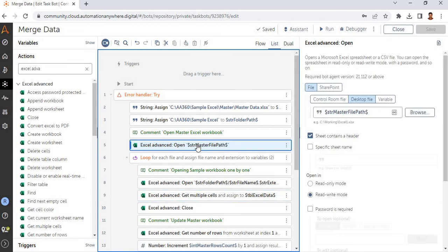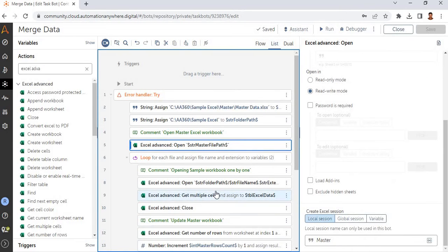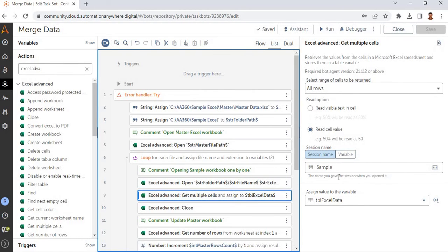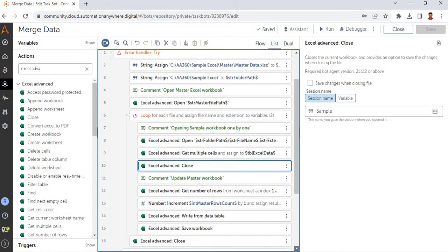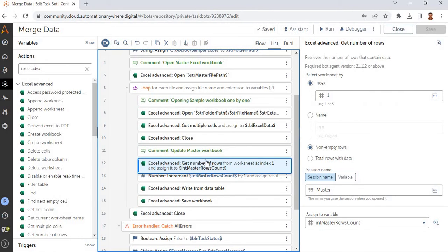For the master file I have used the session name 'master,' and for the sample files I have used 'sample' as the session name. We assign all rows into the data table variable 'tbl_excel_data,' then close that Excel workbook since all data is already in the variable. Next, we go to the master spreadsheet — which is already open — and get the total number of rows currently in it, because we need to append the new values.